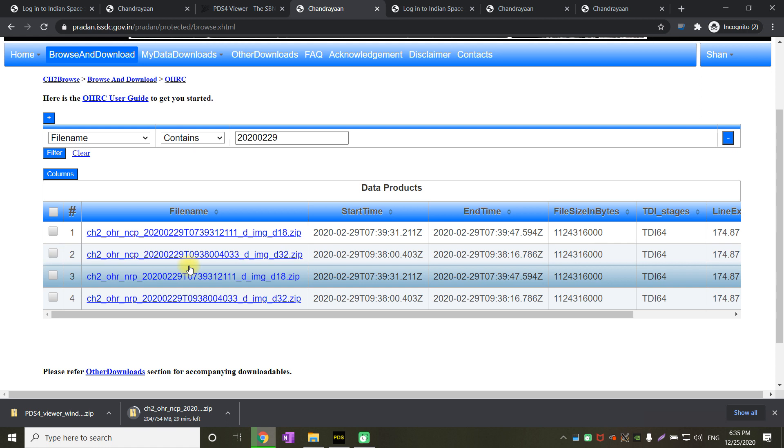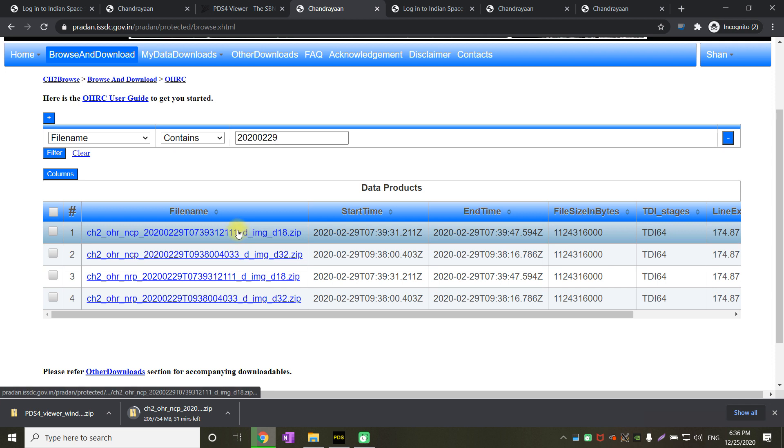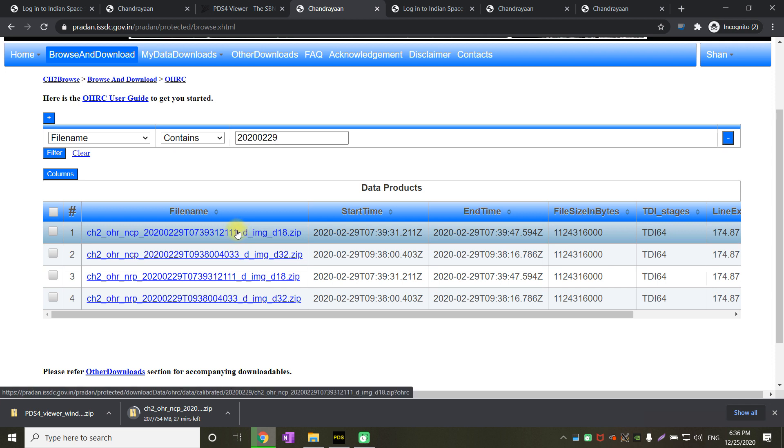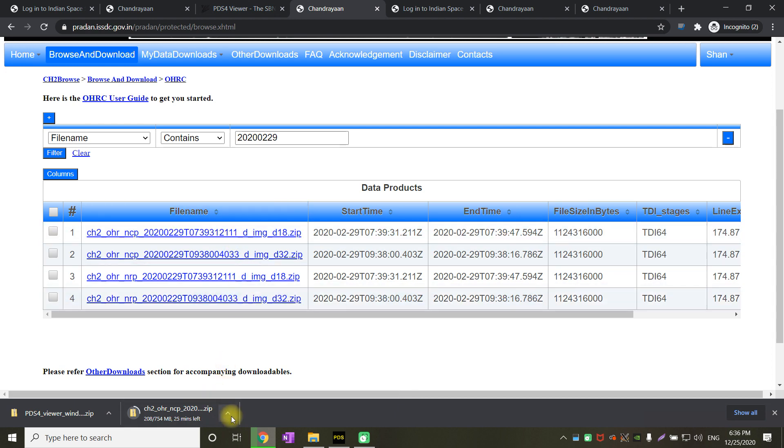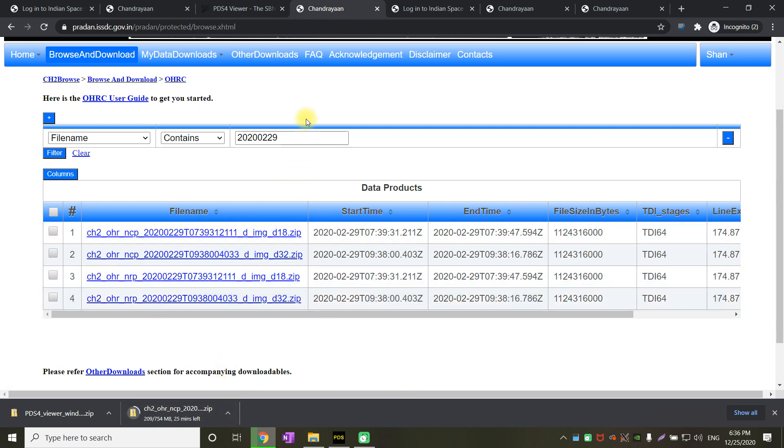We can download any of these files and view it in a PDS4 viewer or ISS3 application. Just click on any one of these files and click on download. As you click on download, it will start downloading as shown here.